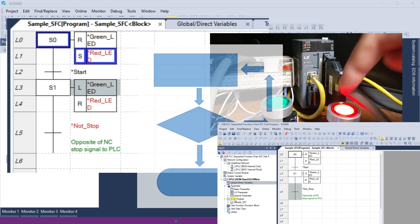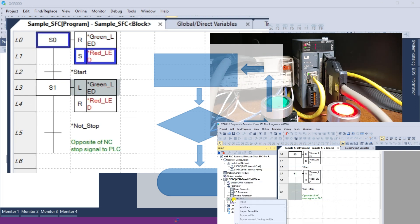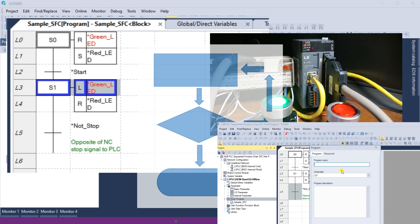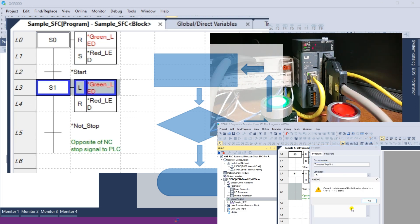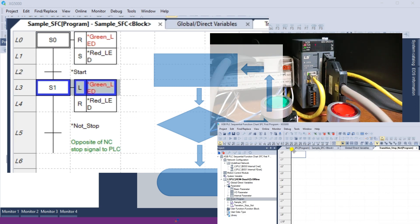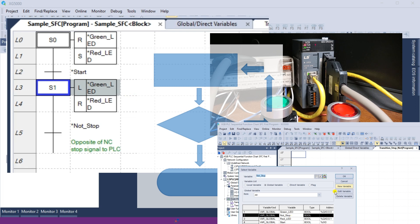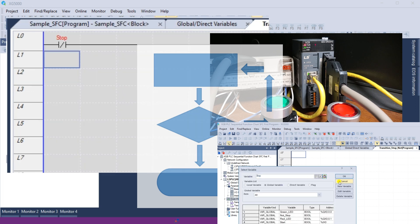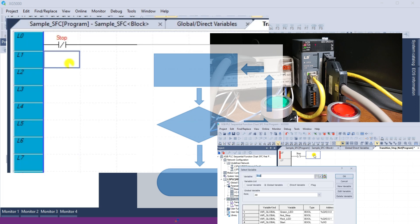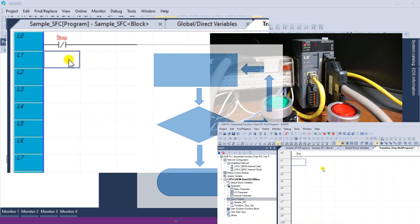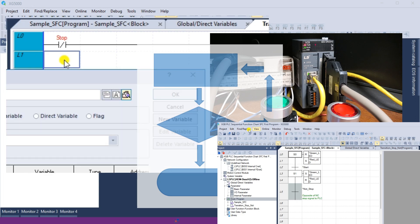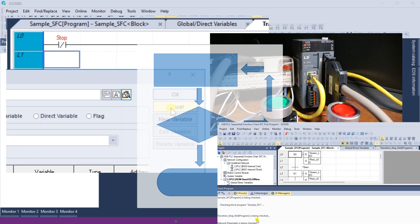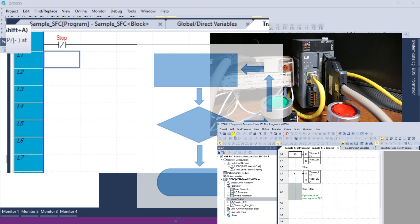This post will explore the fundamentals of programming an XGB PLC using Sequential Function Chart programming. We will be programming our lighted pushbuttons to control a start-stop circuit. This will show the basics of this IEC programming language. Let's get started.